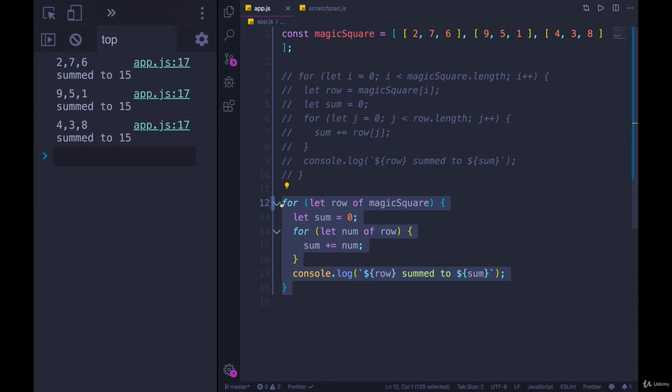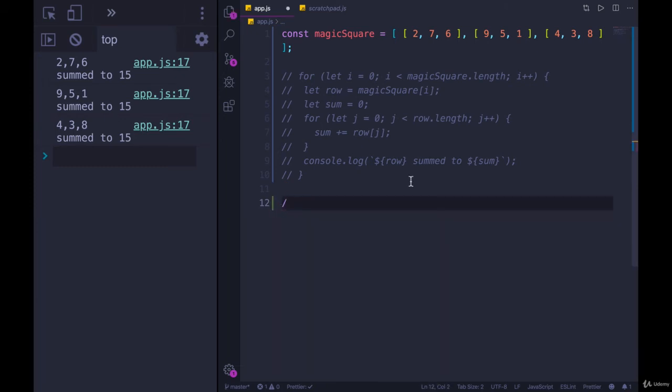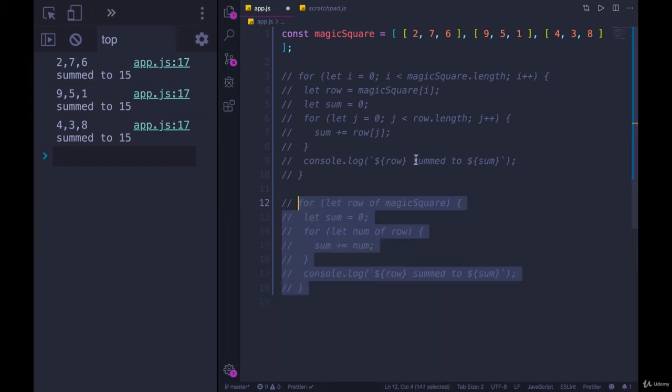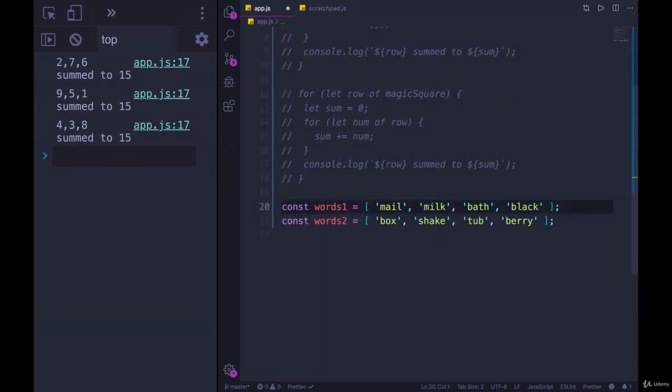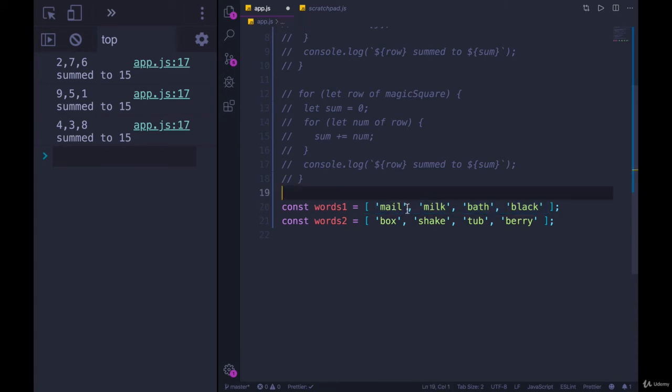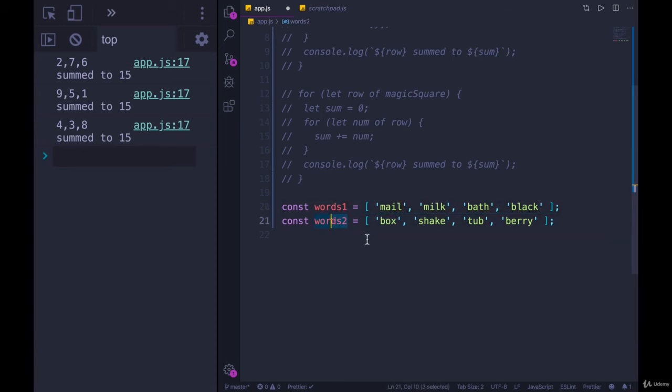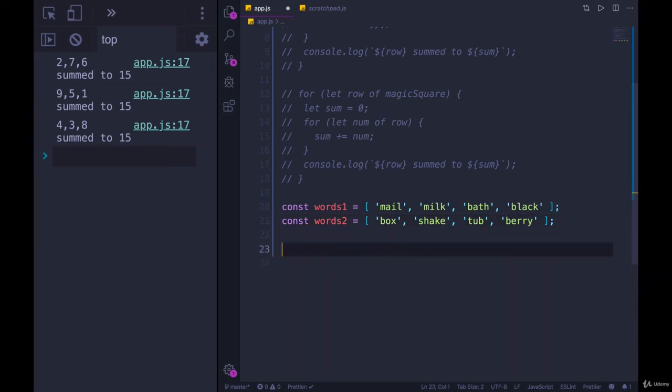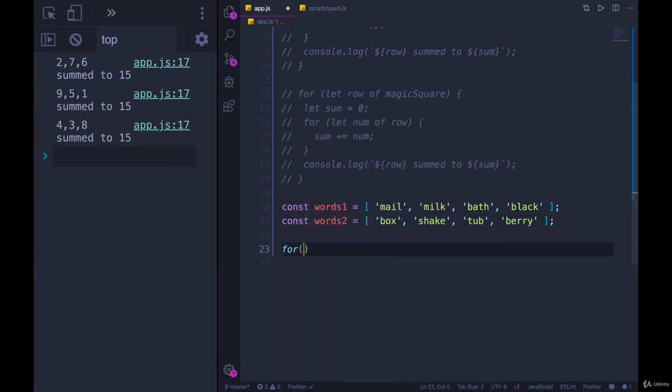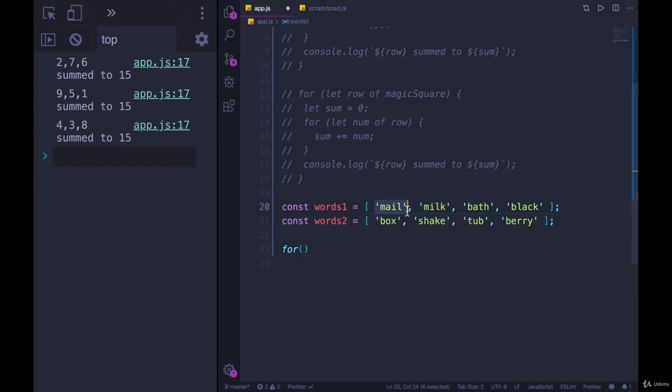I have two arrays of strings, words one and words two. I want to loop over the first array. And for each element, I want to also print out the corresponding element from words two. So mailbox, milkshake, bathtub and blackberry. Using a traditional for loop is the way to go. Because I need to have an index, I need to know which number we're printing out or which index we're accessing in words one. So I can do the same thing in words two.